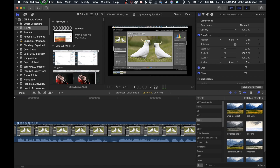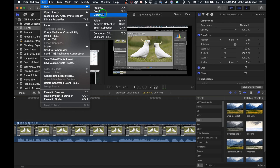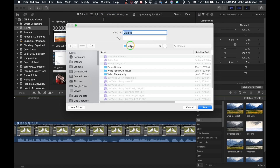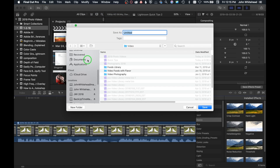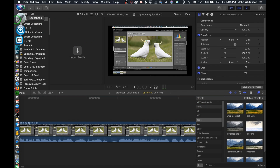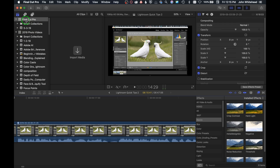The first thing we need to do is create a new library. Go to File > New > Library. I have my library being saved on an external drive — all my libraries go there. This one is going to be in the video folder and we're going to call it Final Cut Pro. Save that, and you can see the new library appear. All our video files are going to be saved underneath this item.